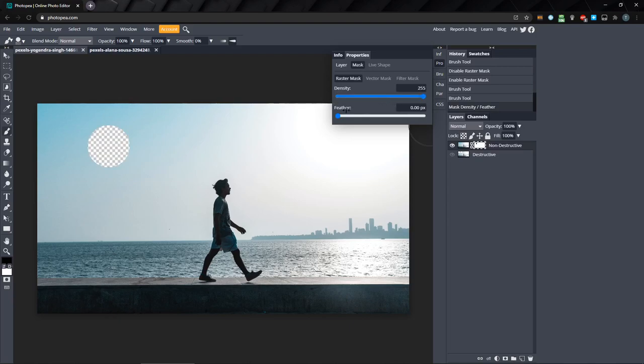Next we have feather. Feather adds a bit of blur on the edges of any masked areas, which can give a more natural transition between masked and unmasked areas.